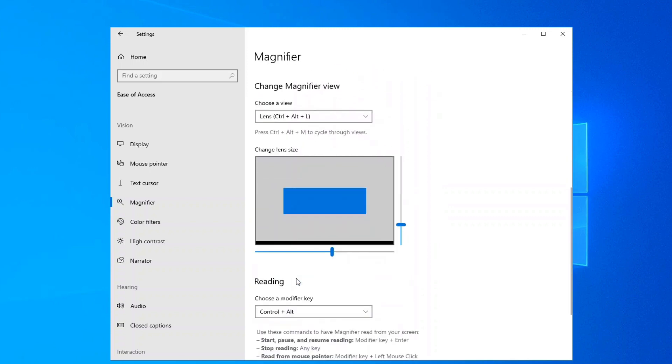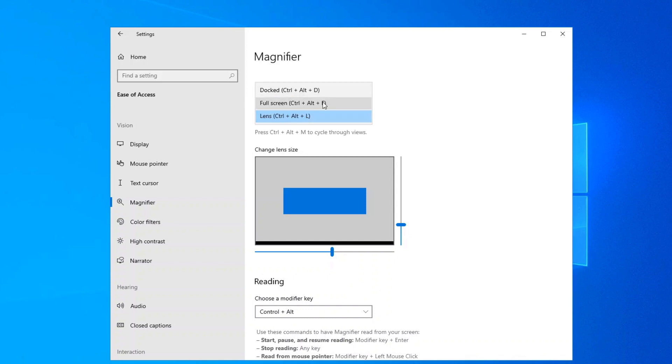Scrolling further down you have a couple of different options. You can have it as a docked view, full screen view, or a lens.